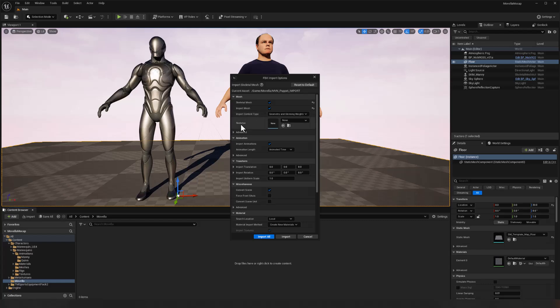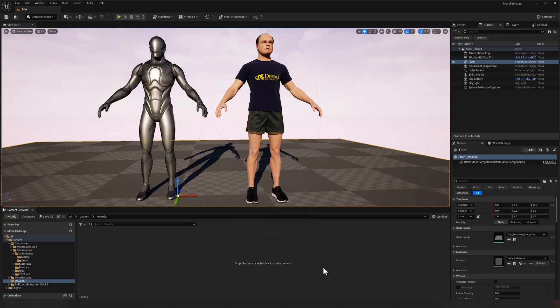So we'll go ahead and import that. And this will result in a number of materials as well as the skeletal mesh, skeleton and so forth.